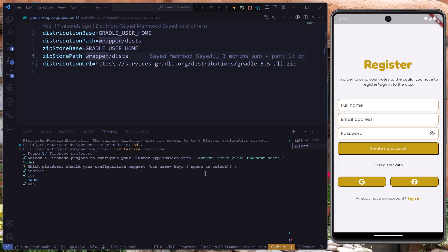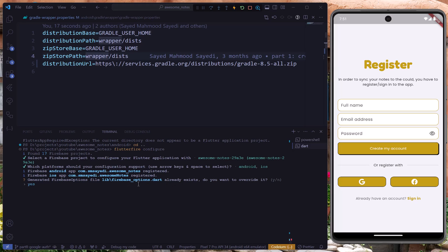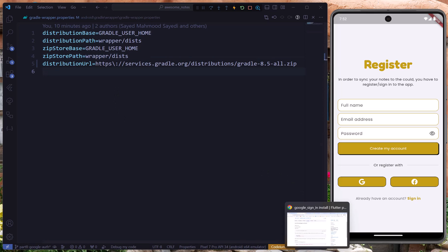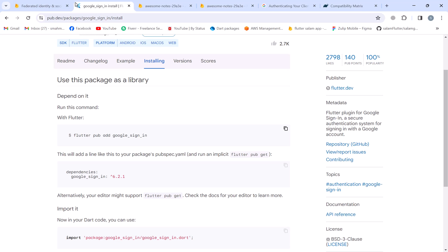Let's uncheck the web since we're not supporting web for this project, at least not now — press space to uncheck, then hit Enter. It says the Firebase options Dart file already exists, and yes we want to override that, so we enter yes. The project is updated with new configurations and we can move forward.